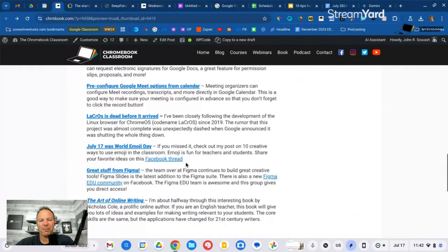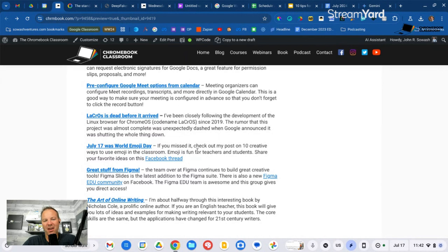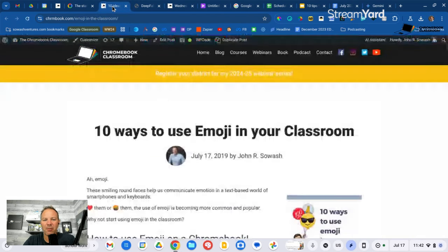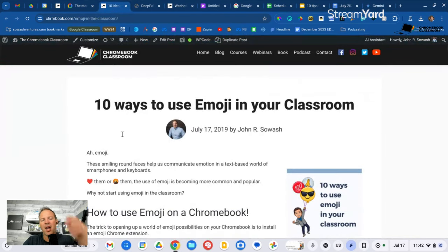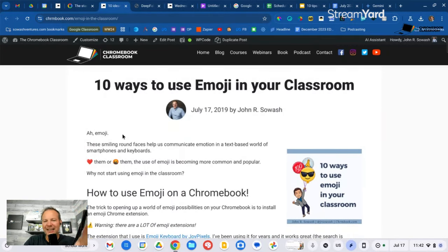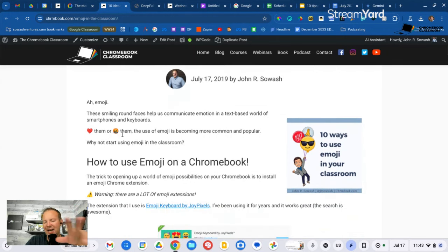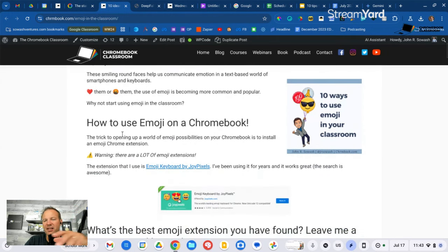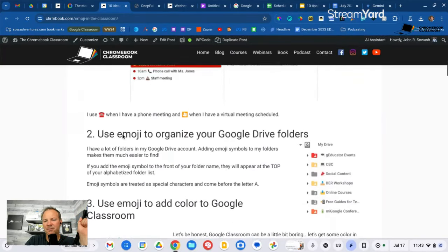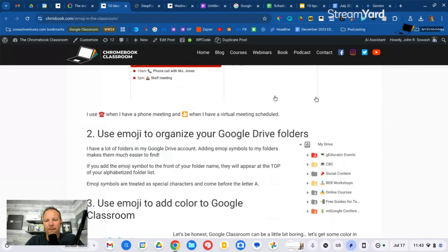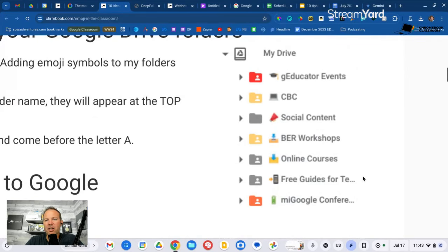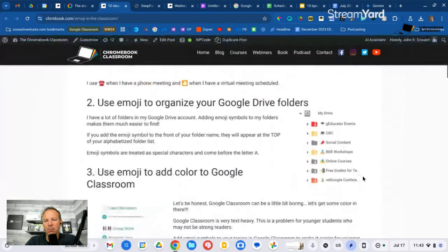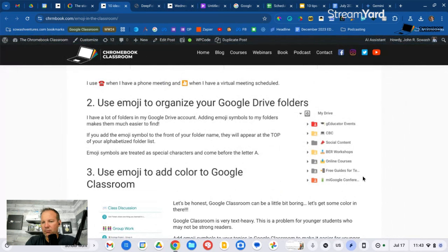All right, I've got three more updates to share with you today. Today, July 17th, is World Emoji Day. Big holiday. Love to know how you're celebrating. If you did not celebrate, I've got some resources for you. A few years ago, I shared a blog post on 10 ways to use Emoji in the classroom. Emoji is great. It's simple. It's easy. It communicates more than words. A picture's worth a thousand words.